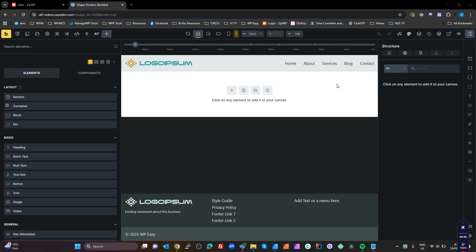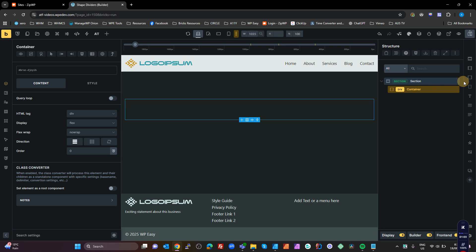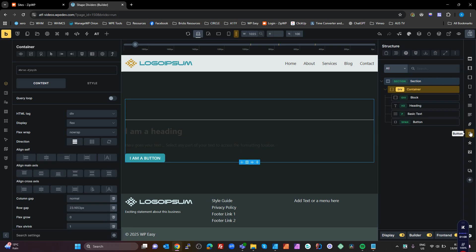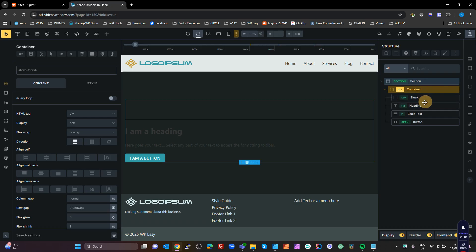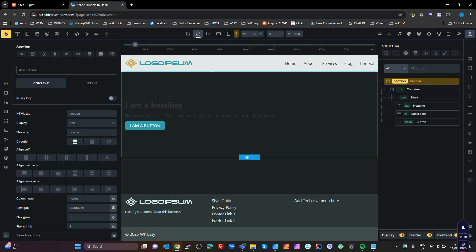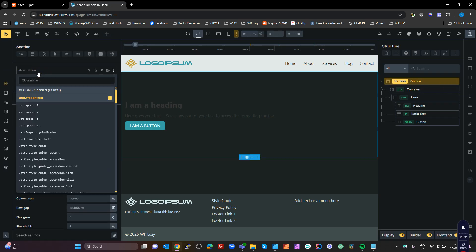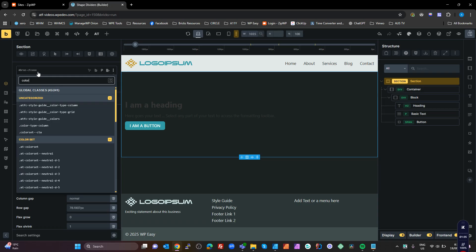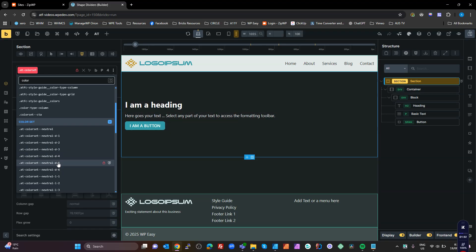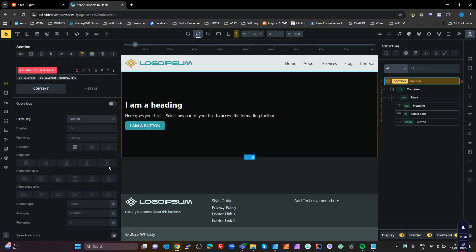So let's start by creating a structure — a basic section with a block, a header, some basic text, and a button. On that section I'm going to use my ATF Colorset Utilities and set this to a Colorset of Neutral Dark 6.